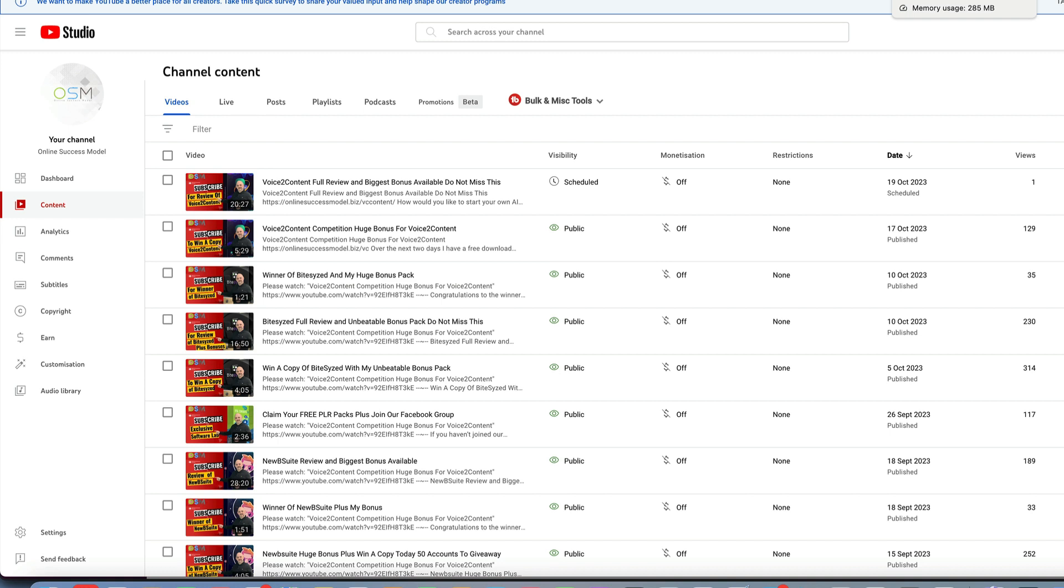there can only be one winner, then just check out the description below. You will see a link across to my bonus pack where you can purchase Voice to Content through me and lock in my amazing bonus pack.